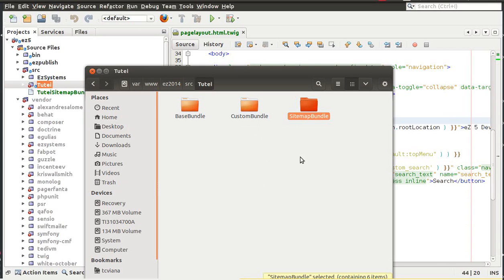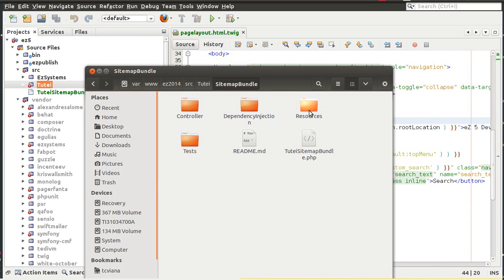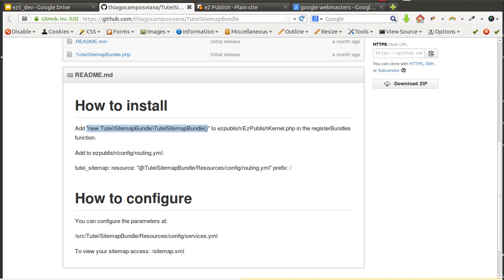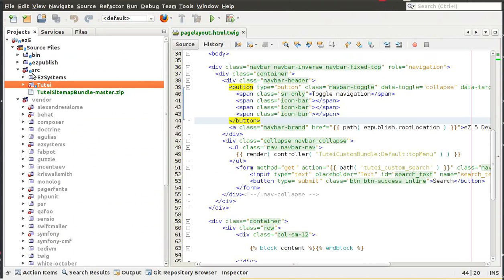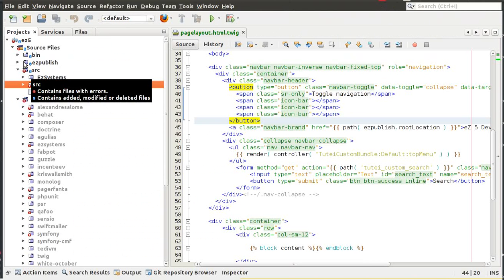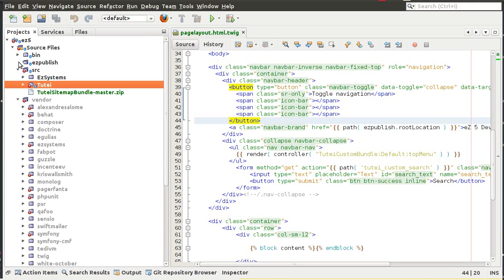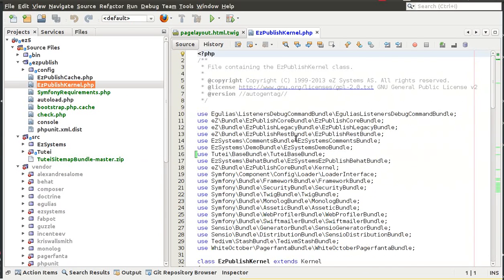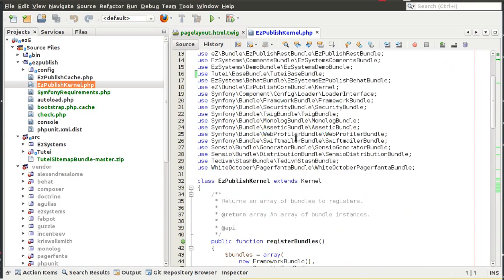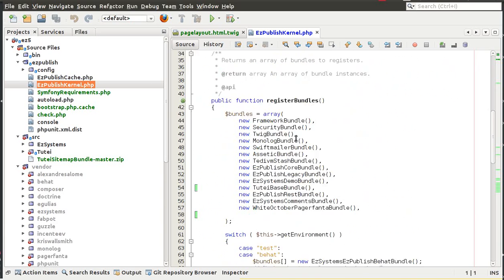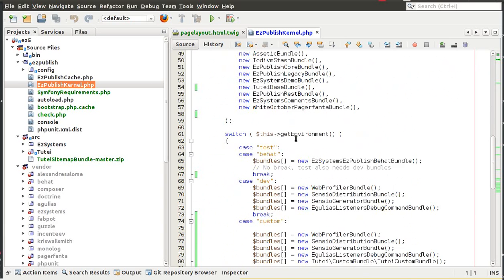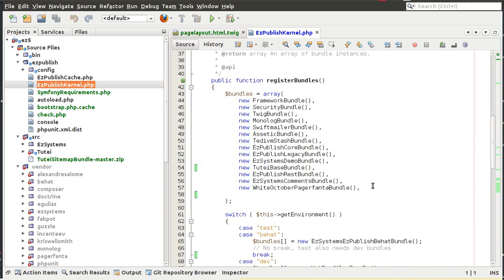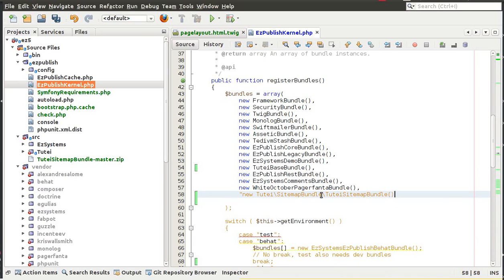So now we are inside the Tutank folder and we have this sitemap bundle here. So now we need to check the instructions here, so we need first to add this to our EasyPublishKernel.php file. We can do this inside NetBeans so let's go here and check this EasyPublishKernel.